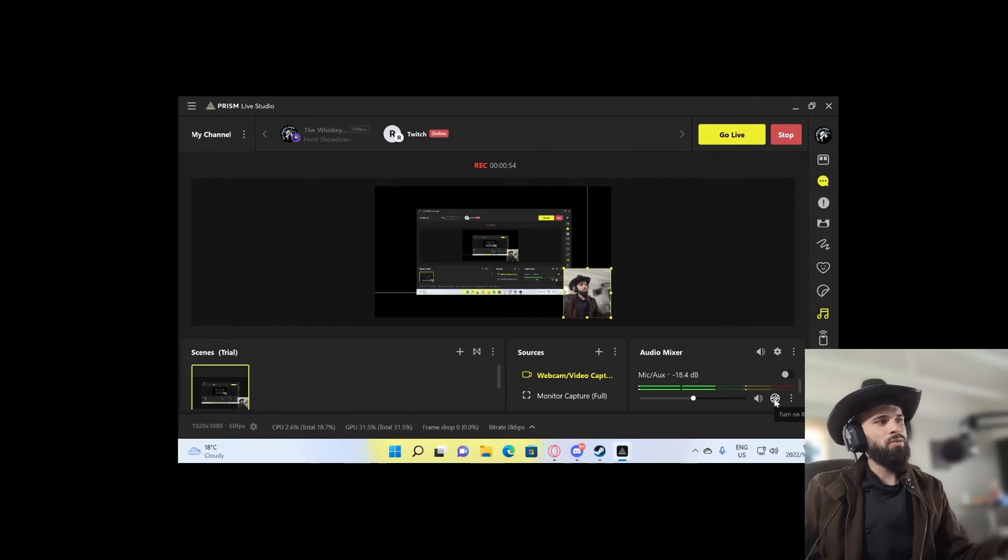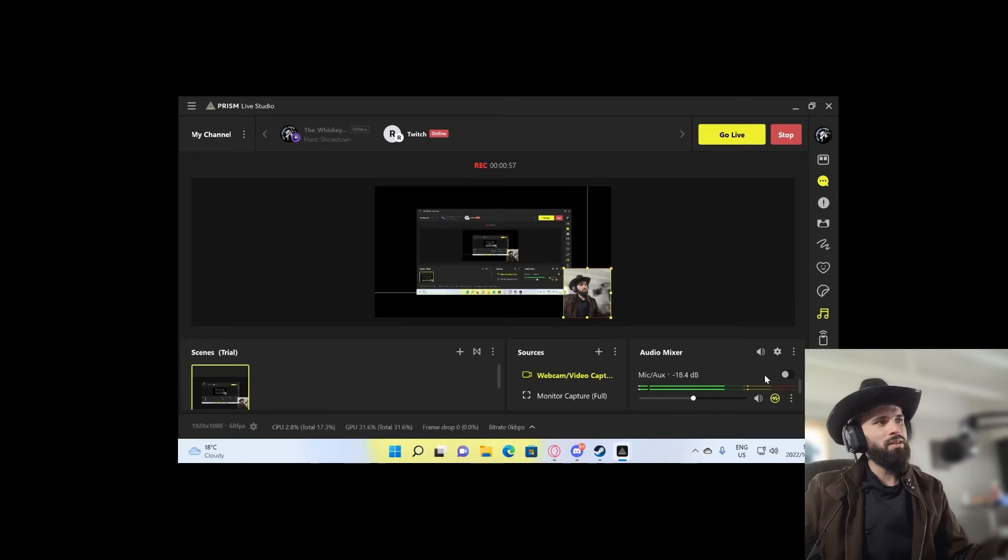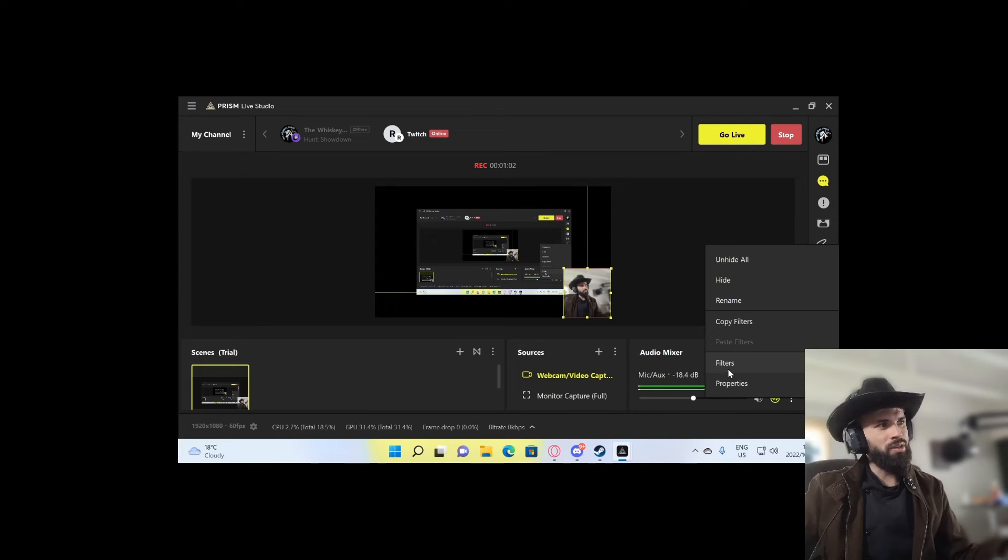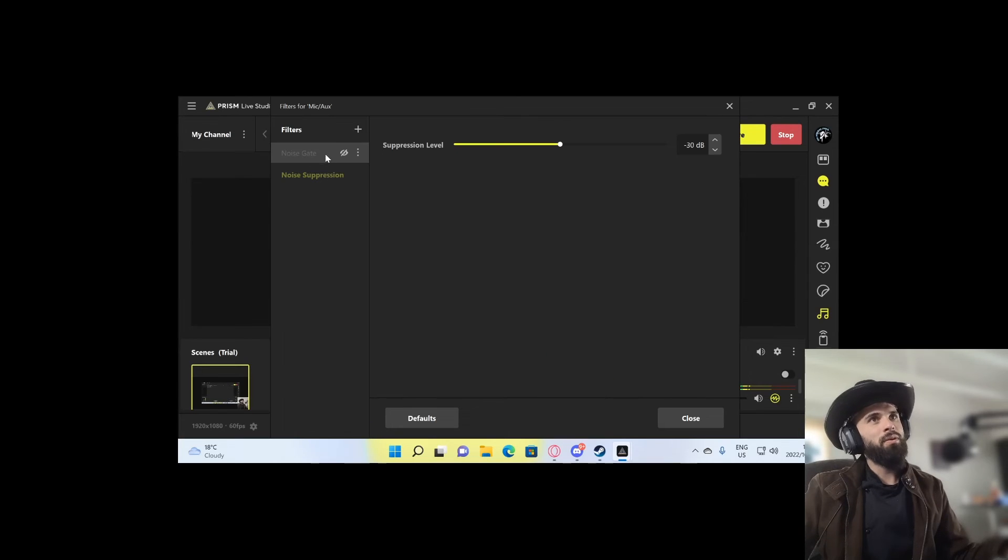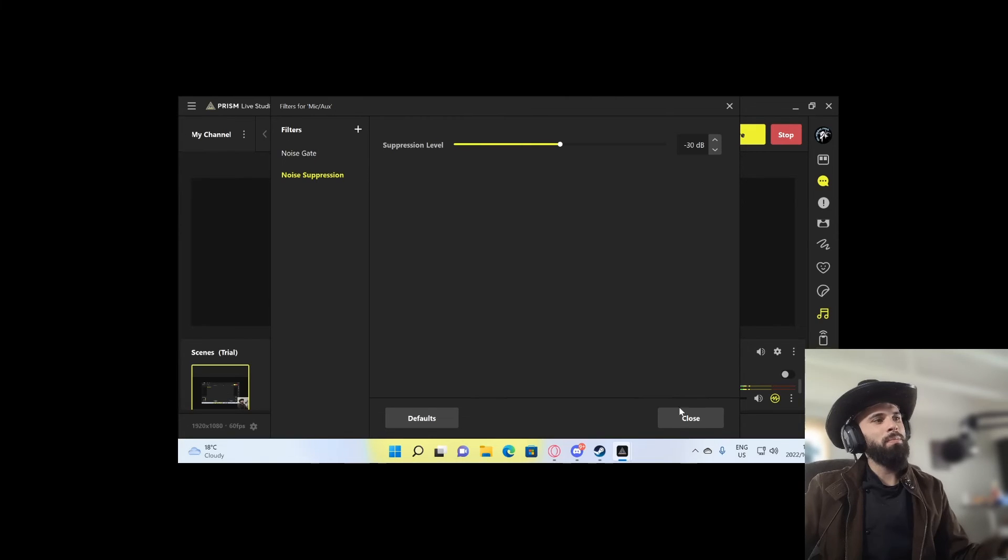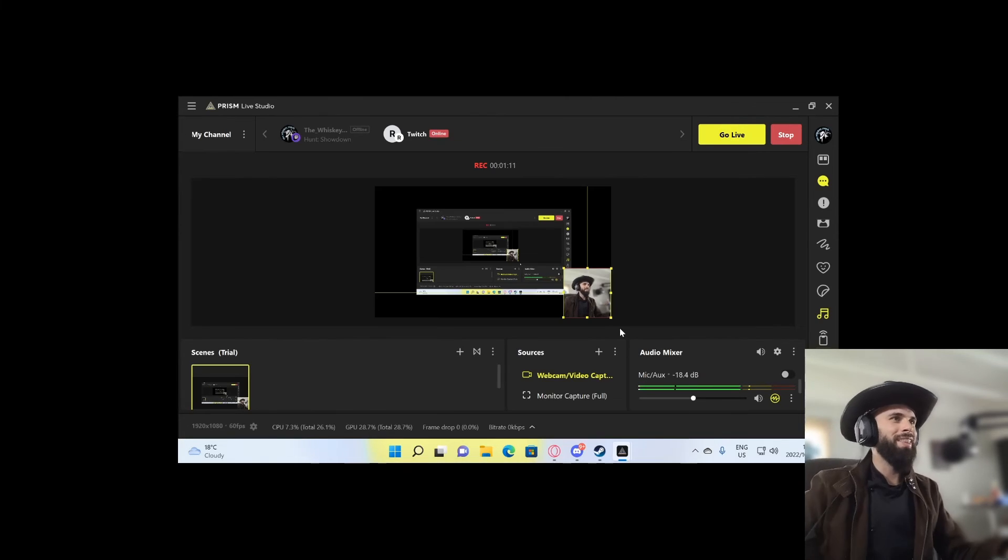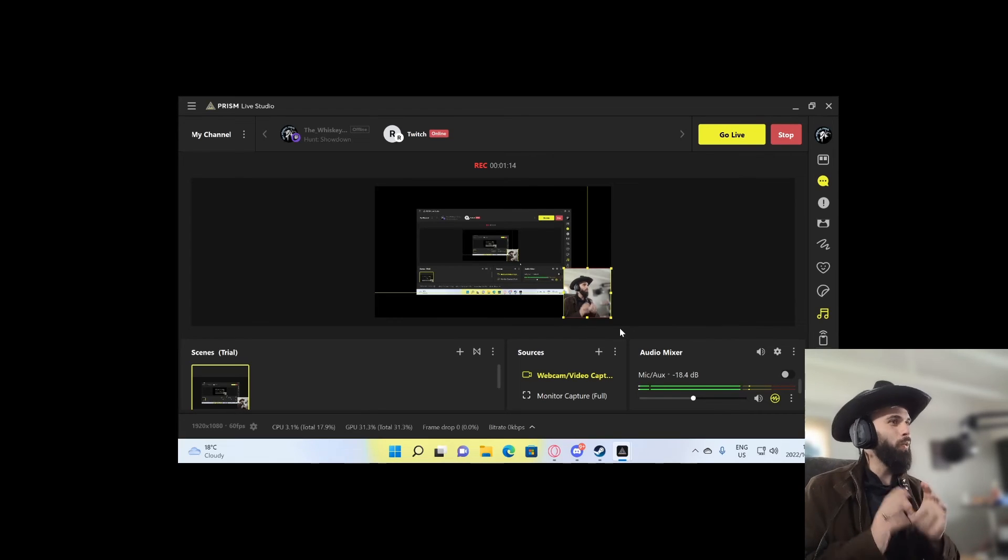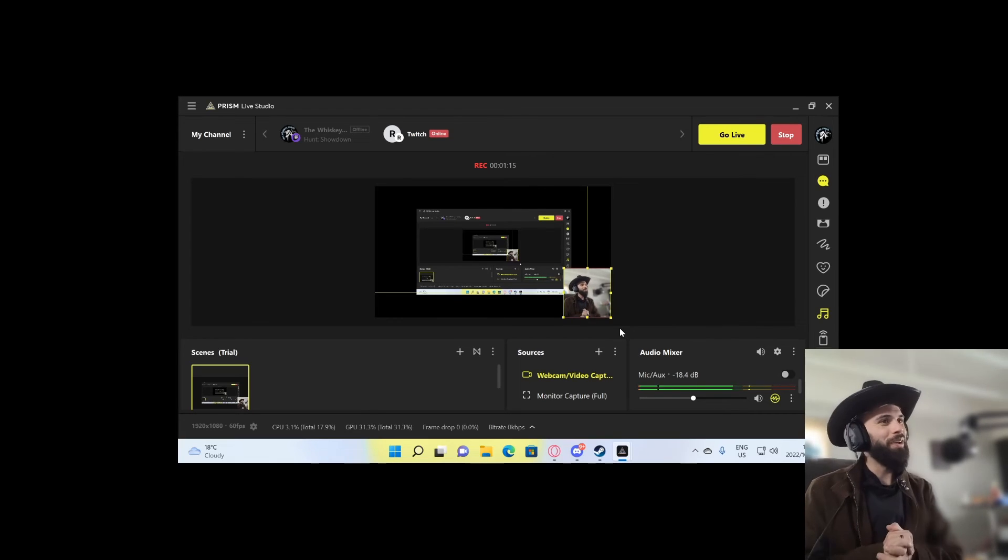Next step, you're going to this little circle thing, you're going to arm it, and then go to the three dots again. Go to filters. You're going to add noise gate and noise suppression by just clicking plus. So it's noise gate and suppression. Keep it at stock, and that's it. That's a quick tutorial on how to add audio and make it sound better.